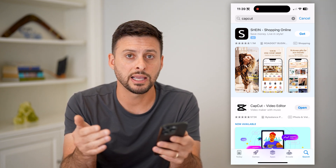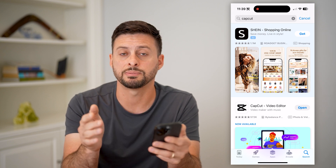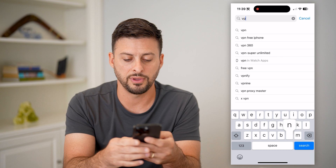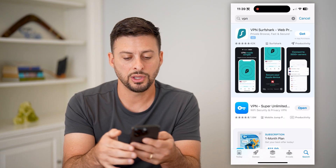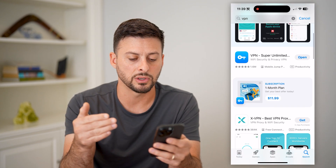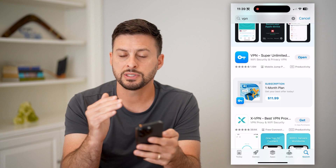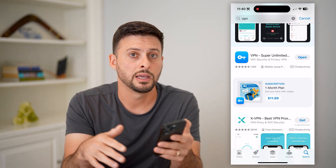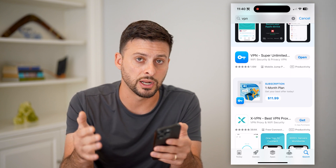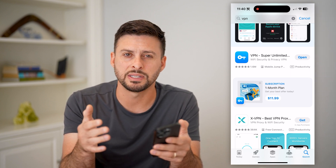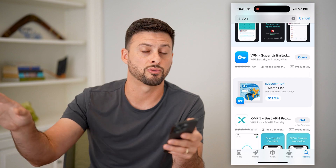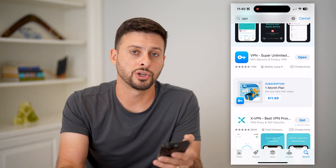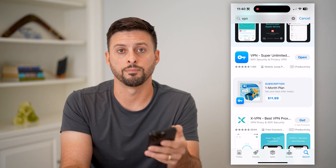The last thing I would recommend doing, if you go through all these steps and you're still getting that network error, is search for a VPN. There are a bunch of different VPNs on this list that are great. Just tap download, install that VPN and turn it on. Sometimes this helps if the internet is routed to a different server, and then you shouldn't get that network error problem.